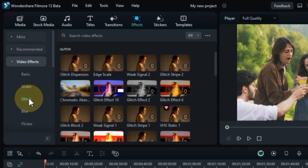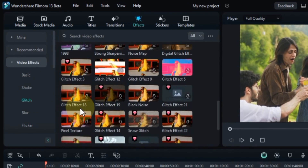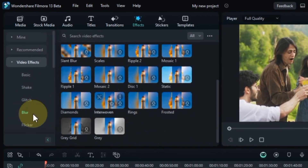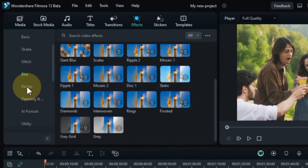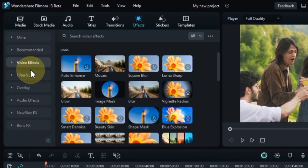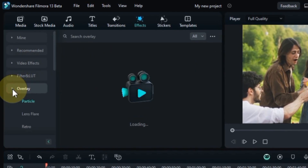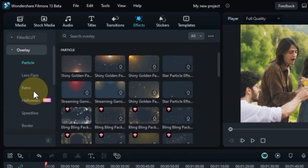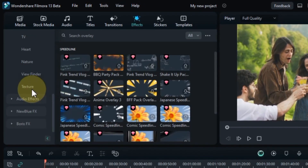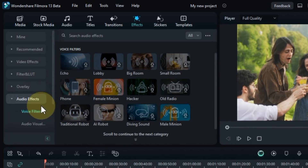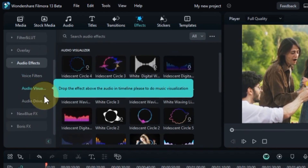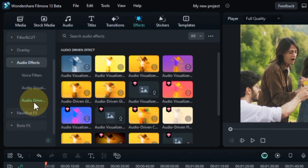If you want to know what effects are, I would like to give you a brief overview. Effects are tools that can be used to add visual interest, transitions, and other enhancements to your videos. Filmora 13 offers a wide variety of effects, including filters, transitions, text effects, and more.